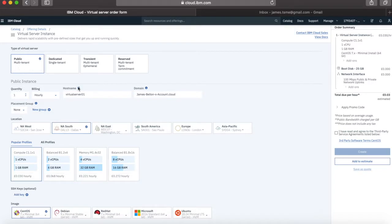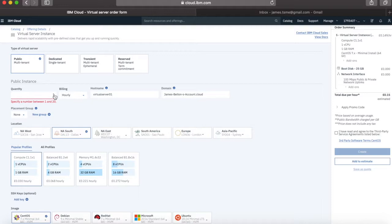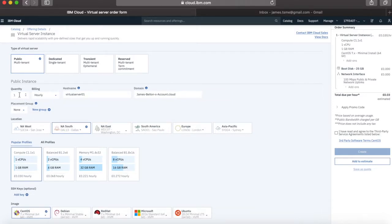So I'm going to create a public virtual server. I only want one of them for now, but you can actually provision — I think there's a soft limit of 20 at any one time. If you need to order more then just get in touch with support. You just put the quantity that you actually want in this box — you can use the arrows or just type the quantity in there. I'm going to order one. You then choose your billing type, either hourly or monthly. Think about how long you're actually going to need this server for and that will impact whether it's better to have hourly or monthly billing. I'm going to choose hourly billing.